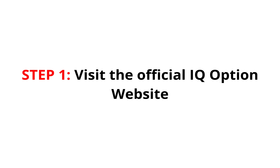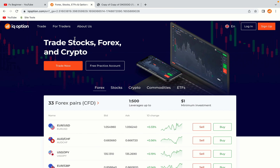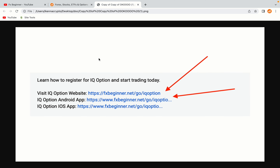Step 1: Visit the official IQ Option website. In the description of this video, I have provided the link to the official IQ Option website and also the link to the IQ Option mobile trading app. Do well to use the links to avoid going to the wrong website. When you click the link, you'll be taken to the official IQ Option website.